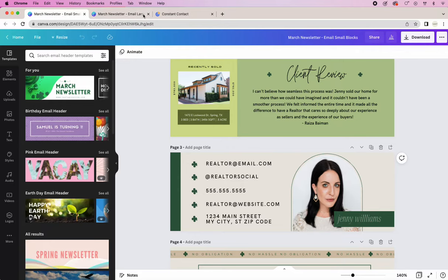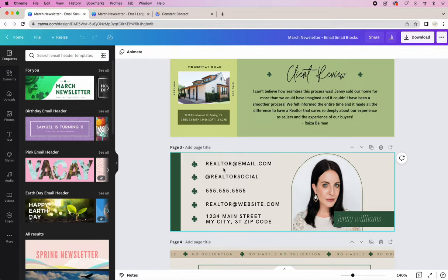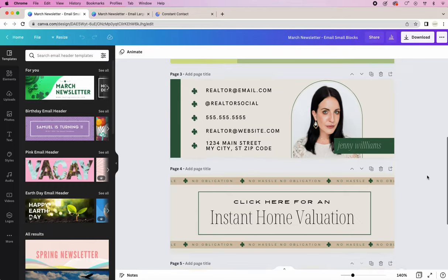So the first thing that we're going to do is just make sure that all of your information is correct. Update your market stats for your area, add in your contact information, your logo, just go through and make sure that everything is correct.